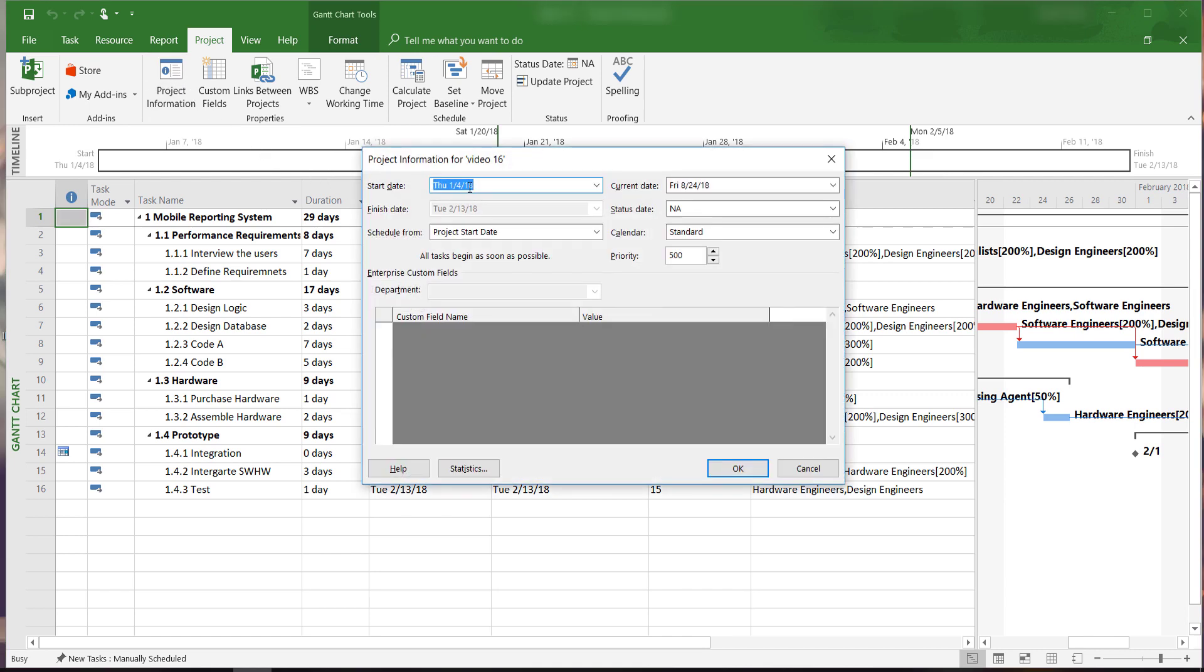A window will appear and we can see our project start date, current date, and the status date.